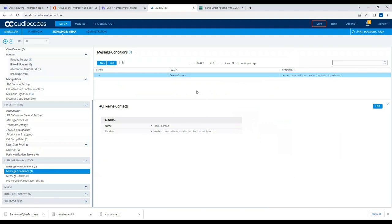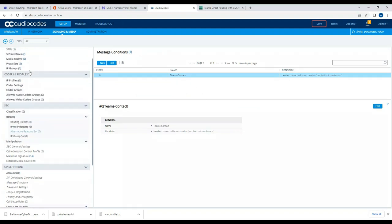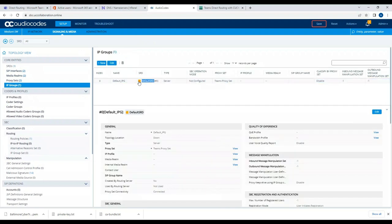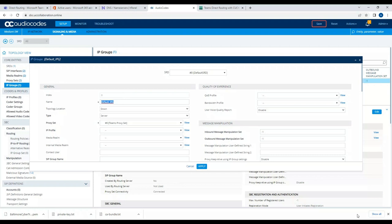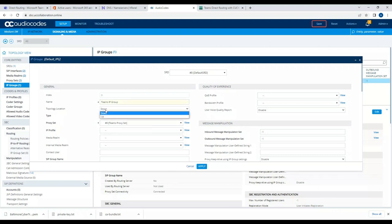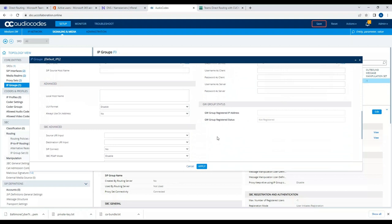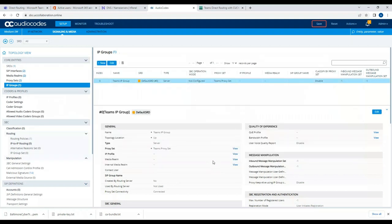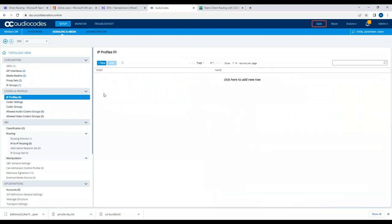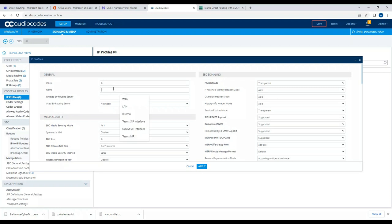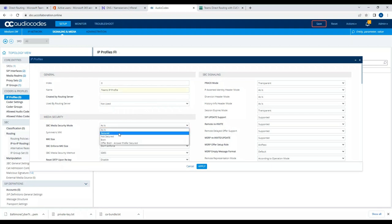After this is done, we go to IP Groups, use the default one, and set it up as the Teams IP group with topology location UP. I'll leave most settings as default and apply. Then I'll create an IP Profile and name it 'Teams IP profile', setting SBC media security mode to Secured.